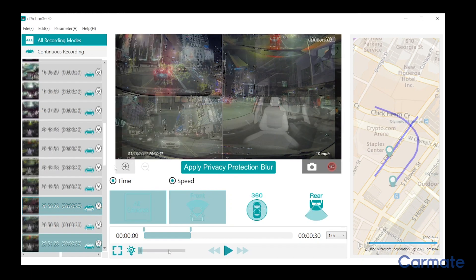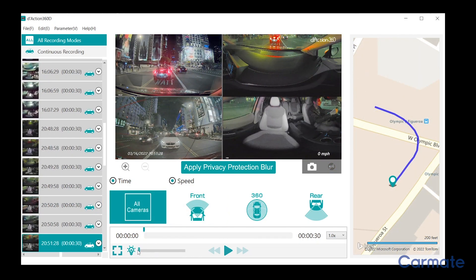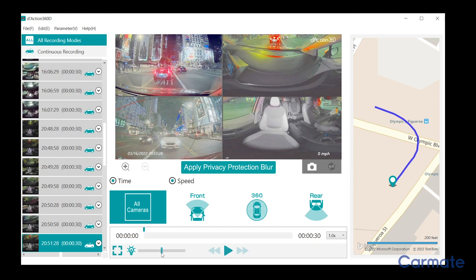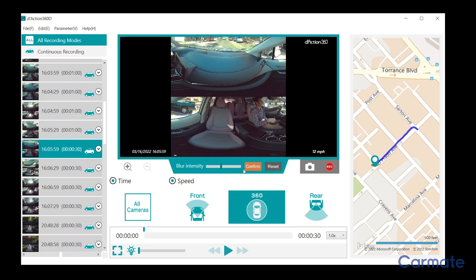By sliding this bar, you can adjust the brightness to lighten up or darken the image. The Privacy Protection Blur feature allows you to blur a section of a clip for personal protection. Select the Privacy Blur feature, then click and drag to select a section of the clip. Use the slider to control the amount of blur.